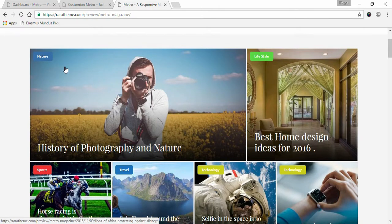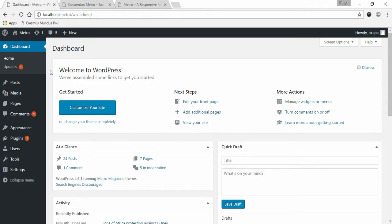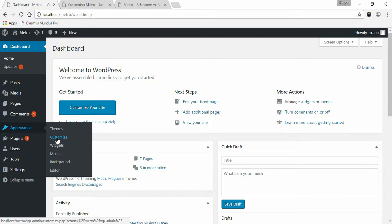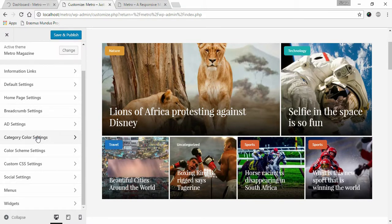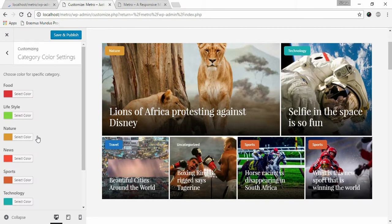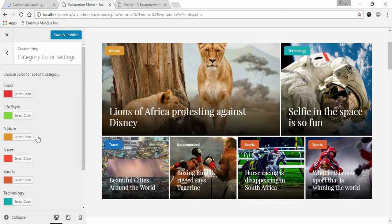To set up category color, go to Appearance and click on Customize. Click on Category Color Settings. Here you can see all the categories you have assigned to your posts.